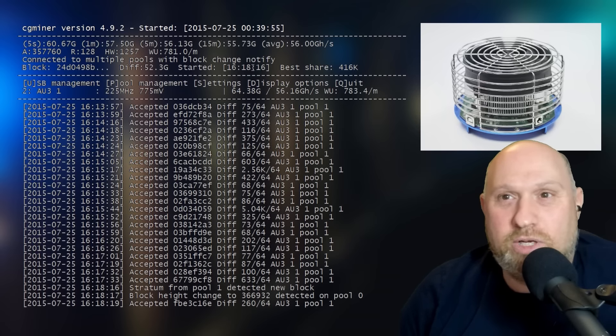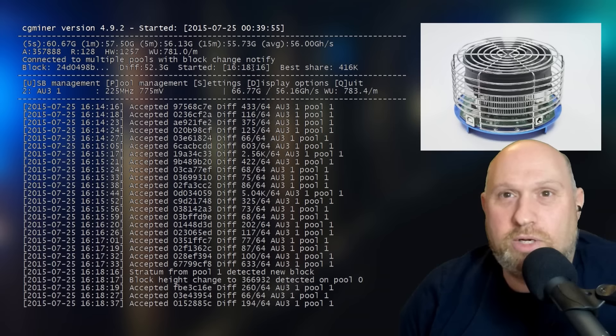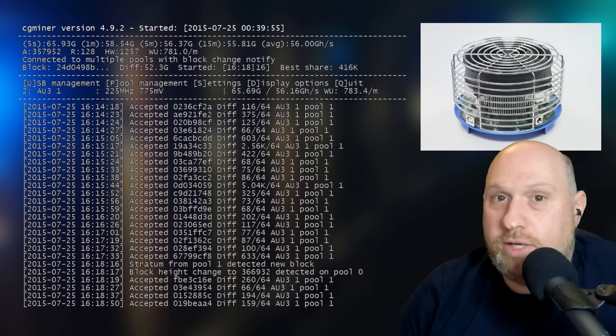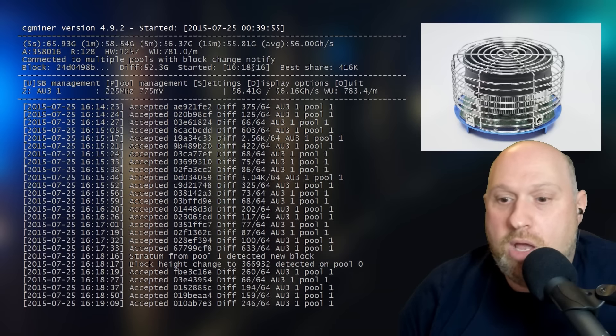Alright. Well, that's it. Just quick and dirty. I wanted to show you what I got and how things are running. Quick thoughts on the U3, actually, before I go.